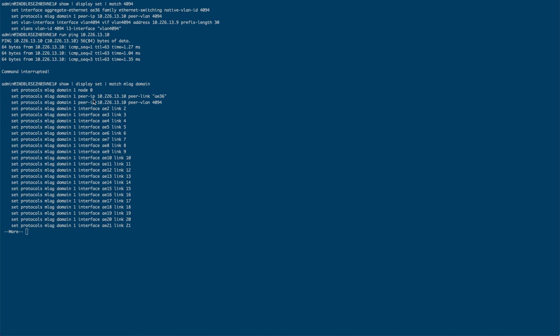Then we go about assigning our peer IP addresses. So we're going to tell it that over VLAN 4094, using peer link AE36, this is the IP address at the other end.